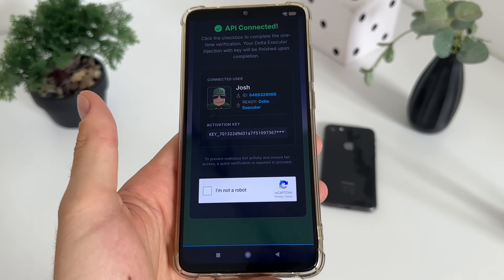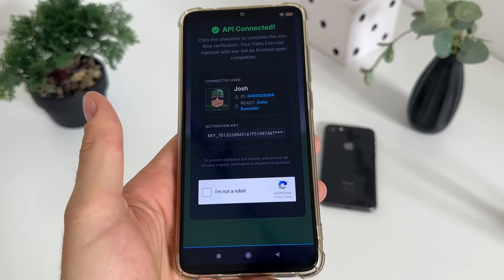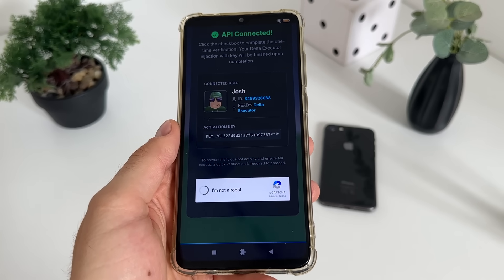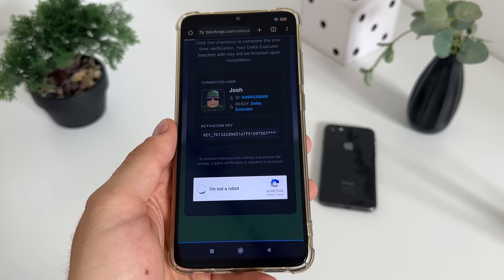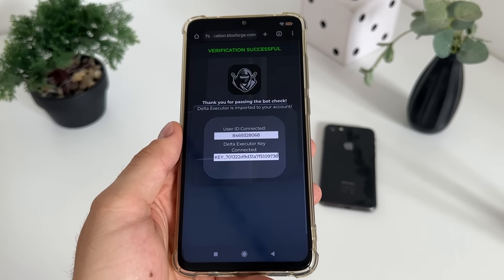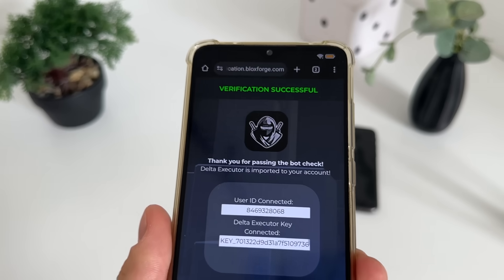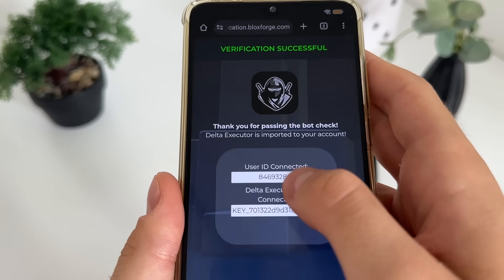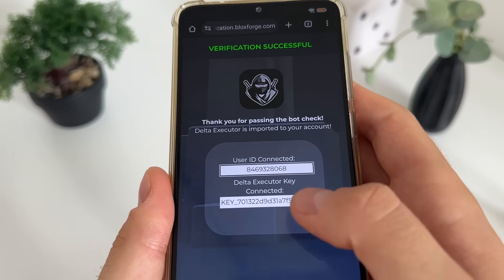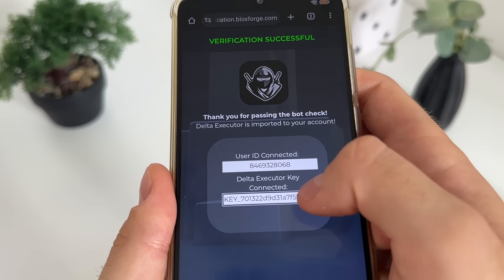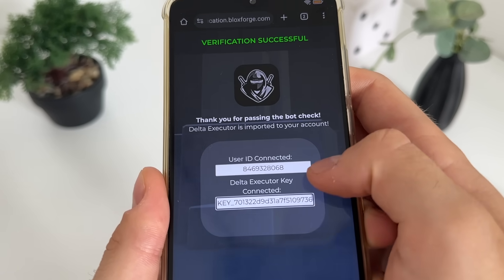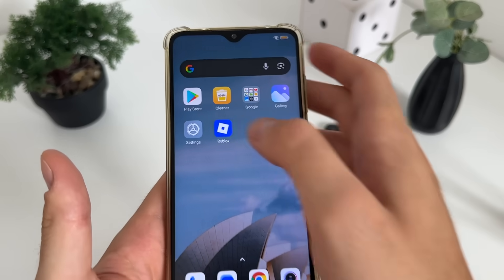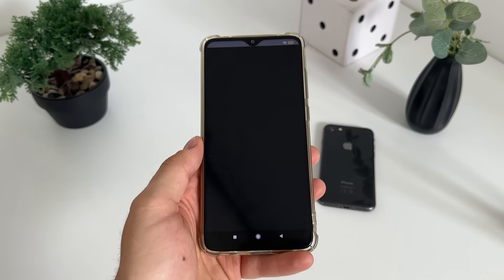Now we'll have this bot captcha because there are a lot of malicious bot attempts — just click 'I'm not a robot' and we should get verification. There we go — verification successful. Our user ID is connected and our key is now revealed, as you can see.